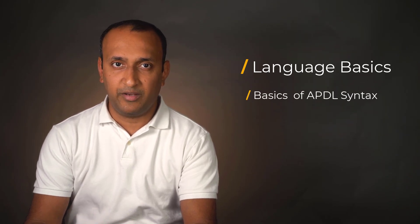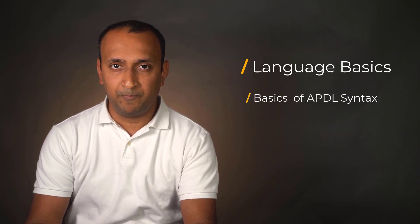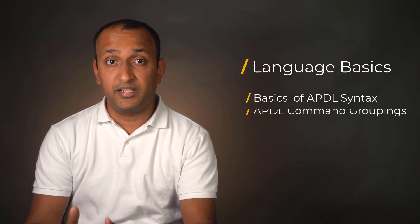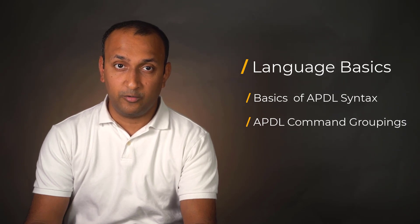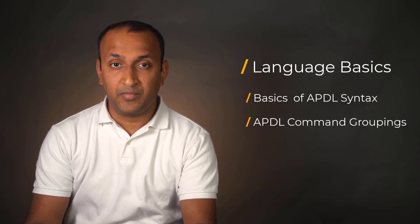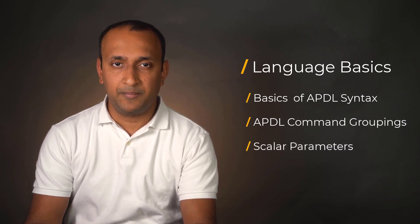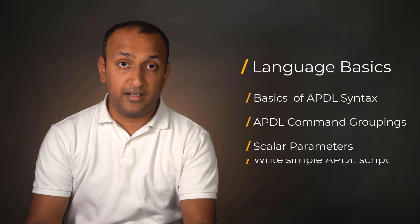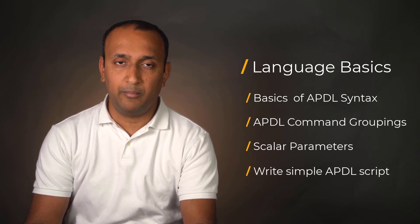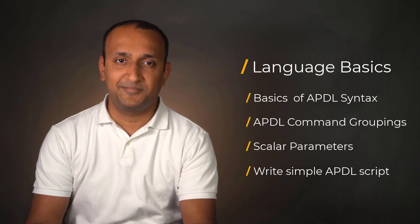In this video, we will introduce the basics of APDL language, discuss the hierarchy of the APDL command groupings, define and use scalar parameters, and we'll write a simple APDL script and execute it in batch mode. Let's get started.